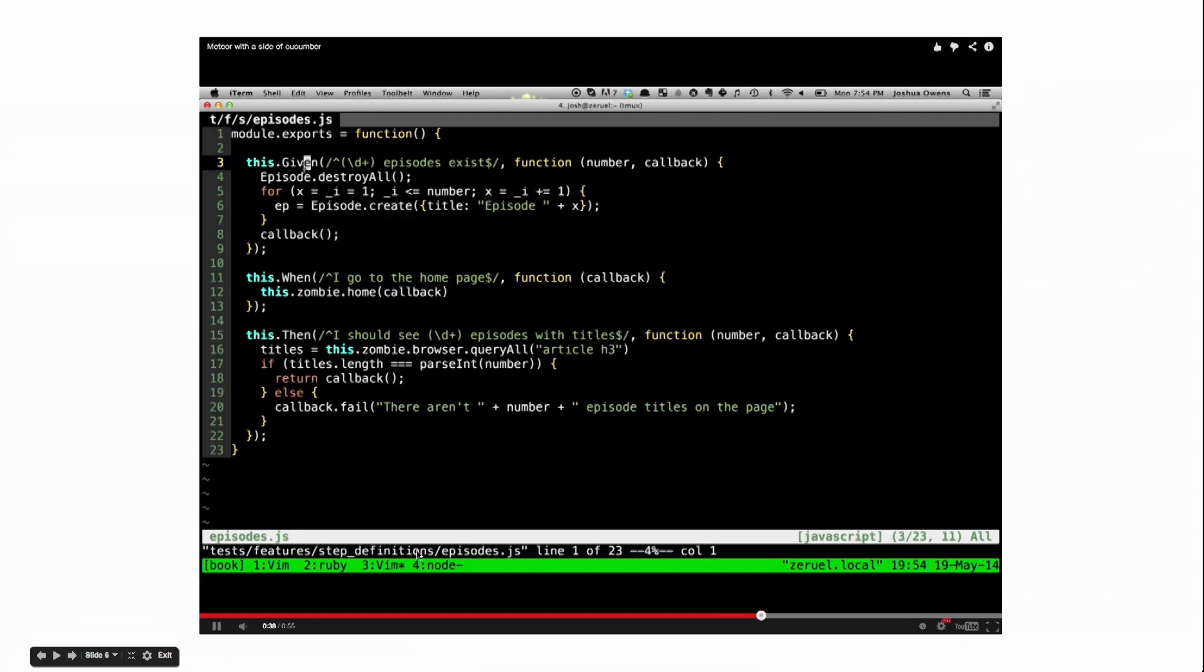Let me pause this. There's a little more explanation here. These are the steps that are hooked up. So in the scenario you saw before, I said given three episodes exist, when I go to the home page, I should see three episodes with titles. What we're really doing is we're destroying any episodes we had, creating all the episodes, and then we're done with that step, so we issue a callback. The next step, we go to the home page. And then the last step, we check, we use Zombie here, which is like Selenium or PhantomJS or something. We query for all the H3s that are inside an article, and I'm just checking that I see the right number. If I get the right number, I just issue a callback. If I see the wrong number, then I issue a fail, which causes the test to fail.